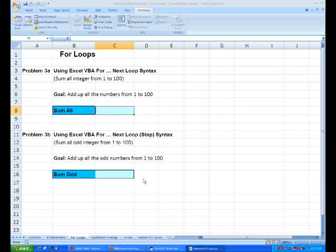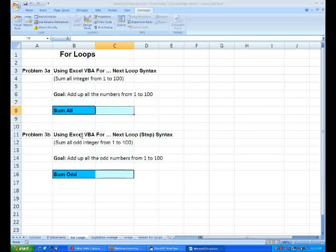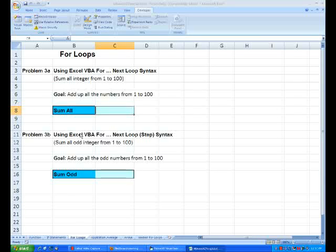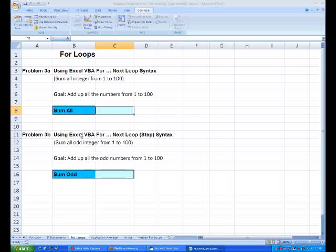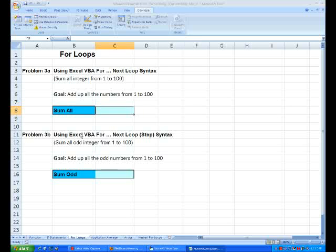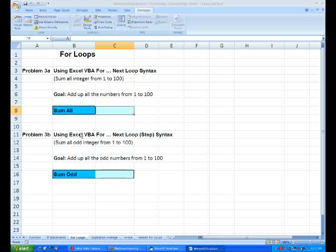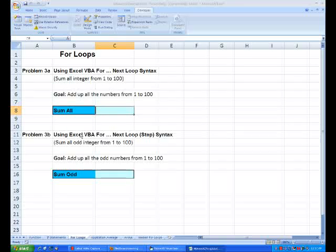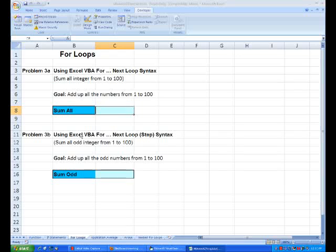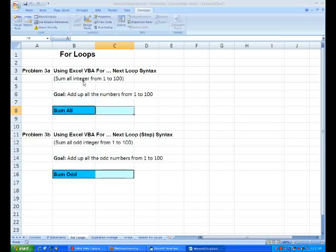On this next sheet we're going to introduce the concept of for loops. Now what for loops are is they're something that allows you to do the same process again and again. Now often in Excel you'll need to apply something to some number or cell and do exactly the same process repeatedly. So these for loops allow you to do this.